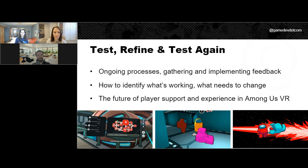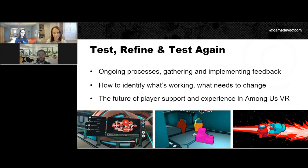We've talked a little bit about finding the right fit, implementing and seeing some of those wins, experiencing challenges, and what it takes to test, refine, and test again. I want to move a little away from the topic of moderation and ask: what are you excited about when it comes to the future of Among Us VR and the player experience? Laura, I'll start with you.